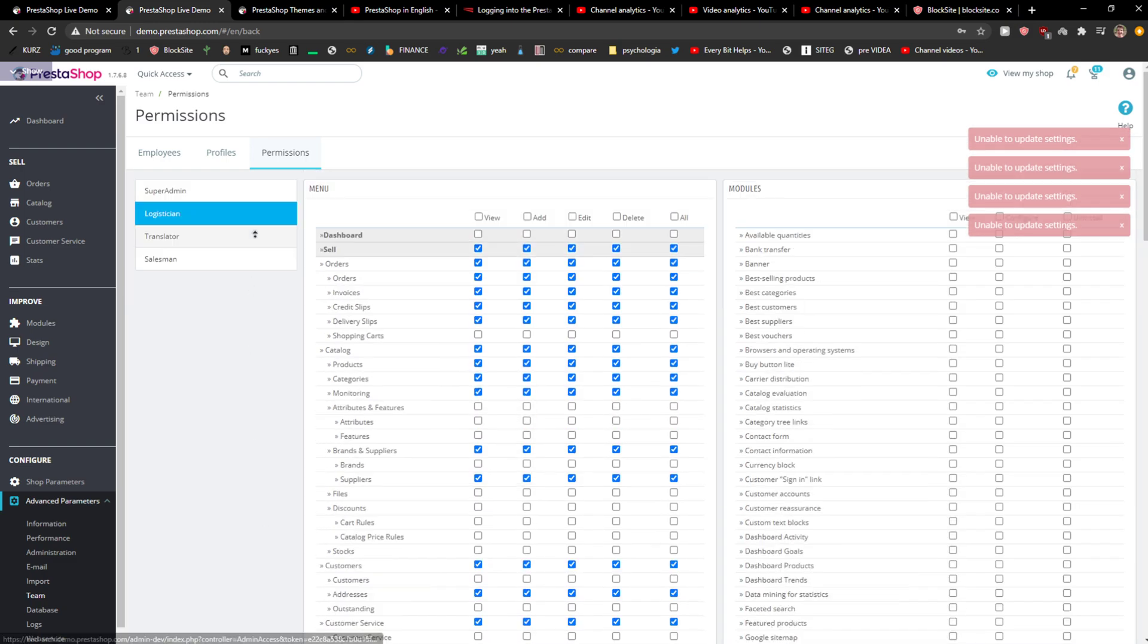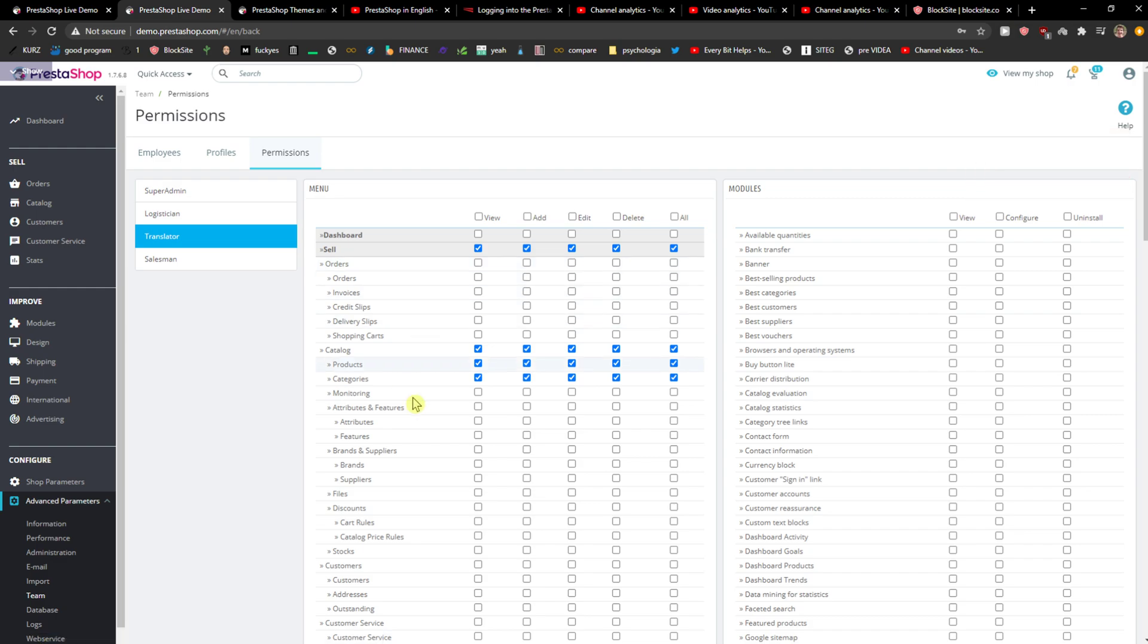Then you have configure. When I'm going to click Translator, I can see everything here. So this is how you simply do it.